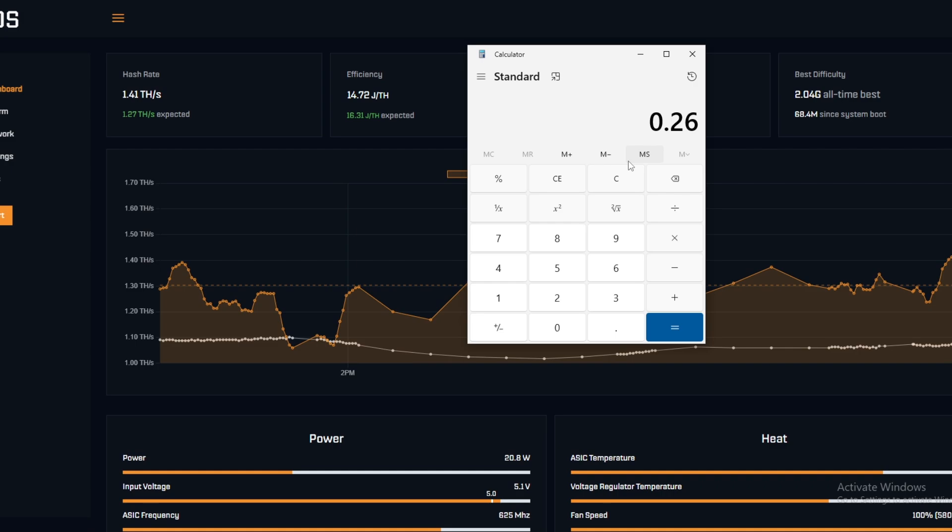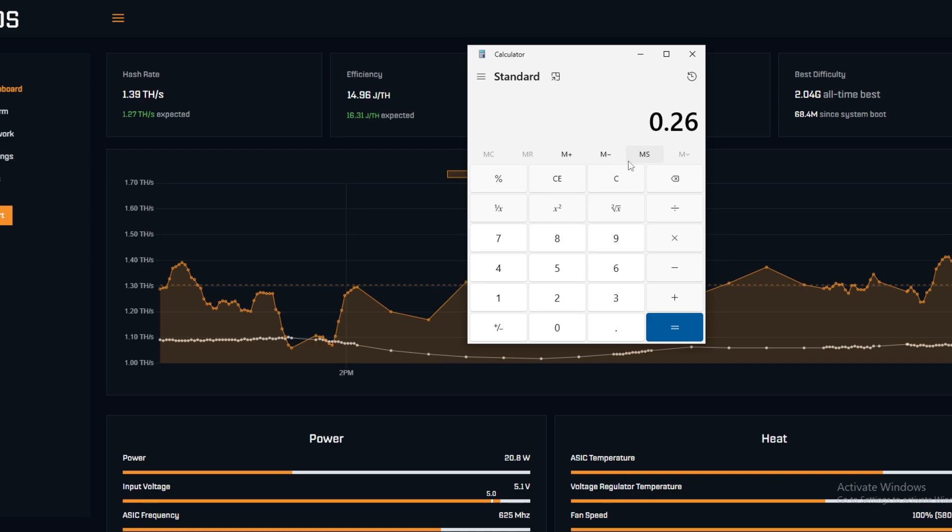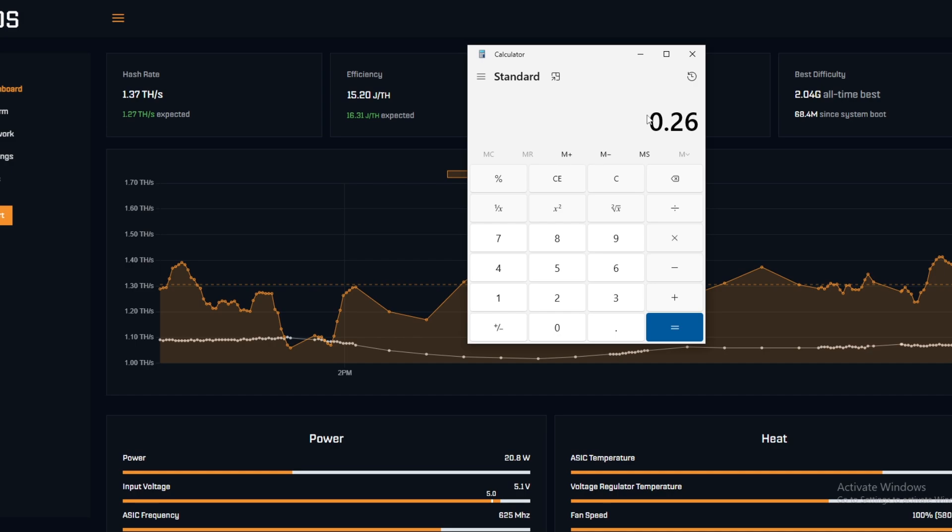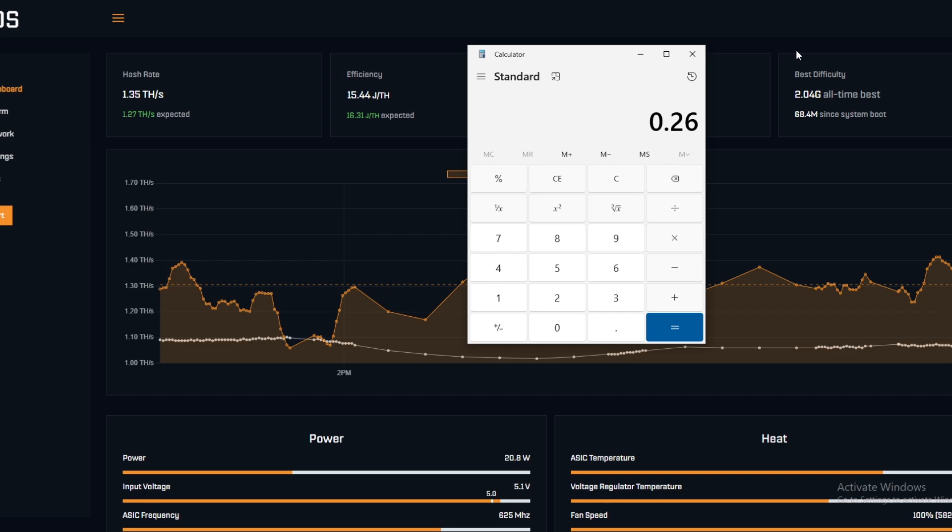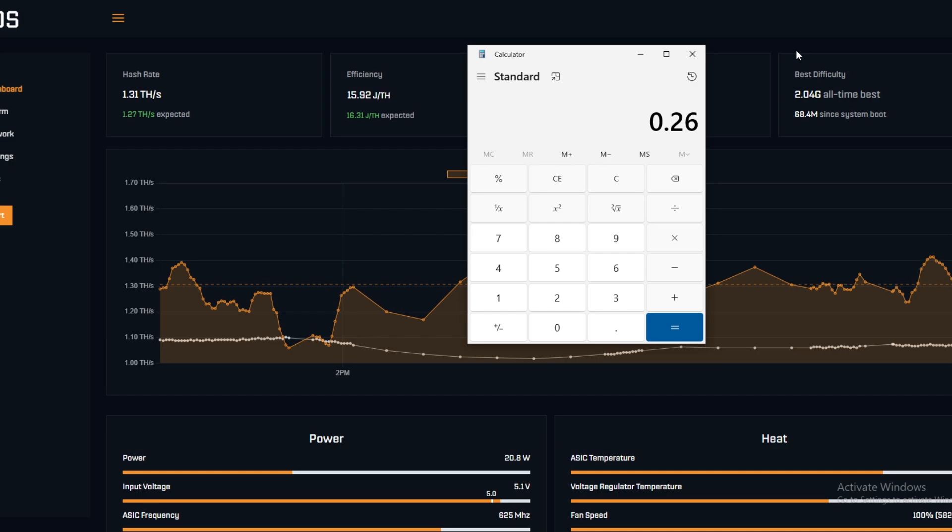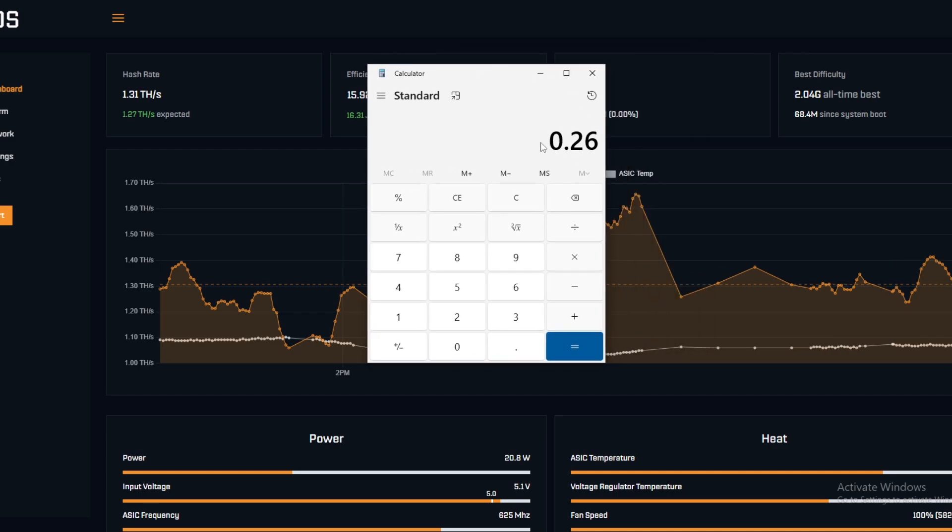The way that we're going to calculate it today is we're going to take how much watts the whole farm is producing, and then we're going to divide that by kilowatts to give us our figure. Then we're going to times it by the cost per kilowatt hour times by 24 to give us the daily figure.